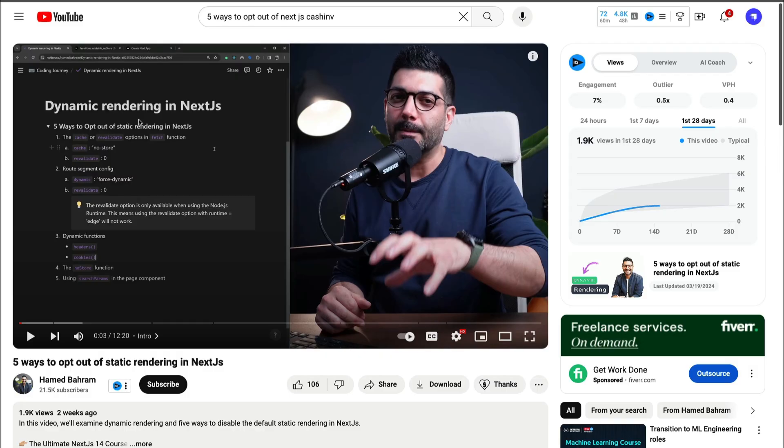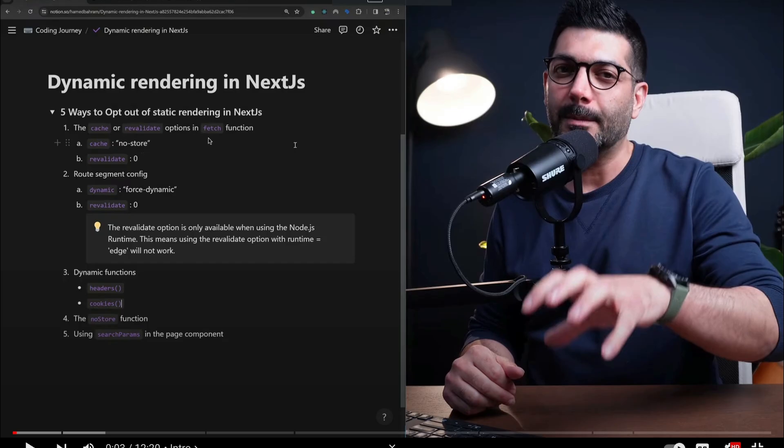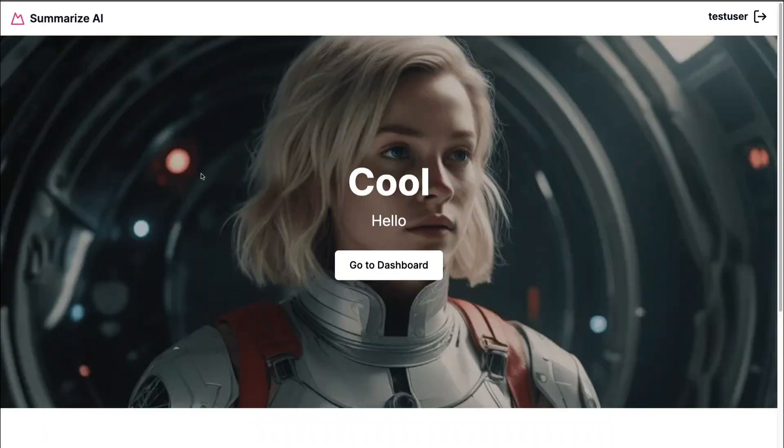Here's a cool video you could check out. If you Google search 'five ways to opt out of Next.js caching,' you could see here all the different ways you could do it. So whenever you have a dynamic function, it will go ahead and opt us out of caching. So definitely keep this in mind and check out this video.